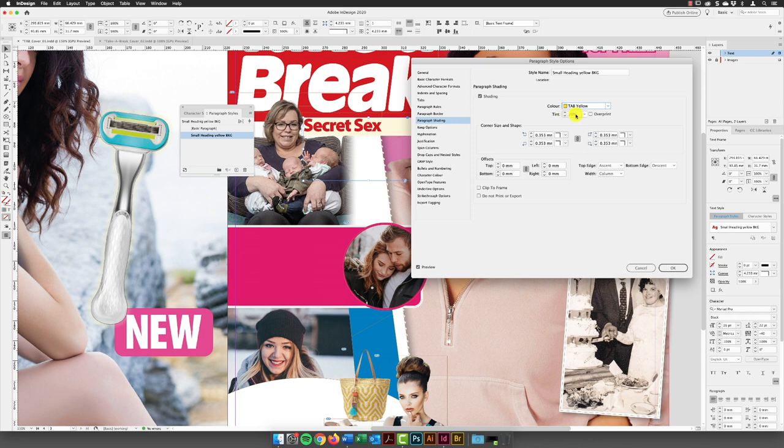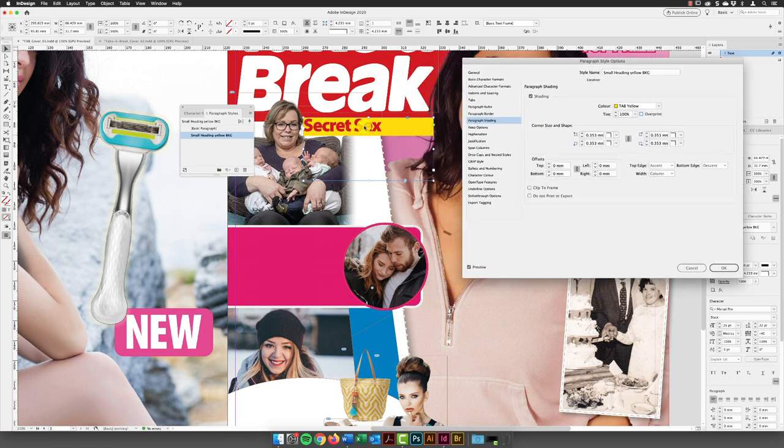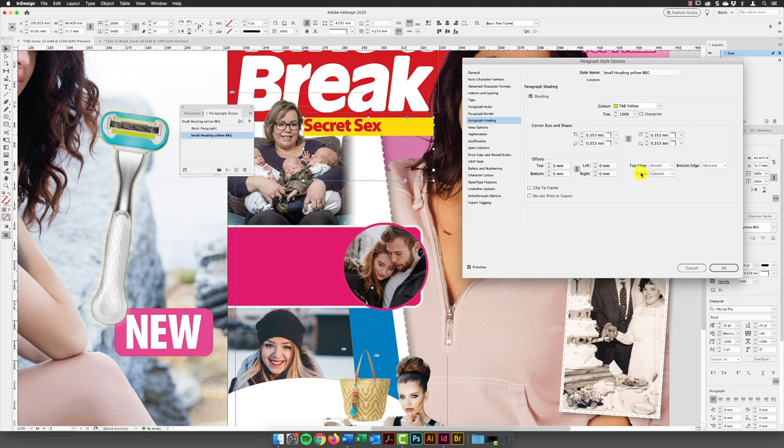And then hit the tab key in the keyboard to go to the next field. So you can see at the moment that it's filling the full width of the text frame. Now, I don't want it to do that. So what I'd like to do then is change that so it affects not the width of the column, but text like so.